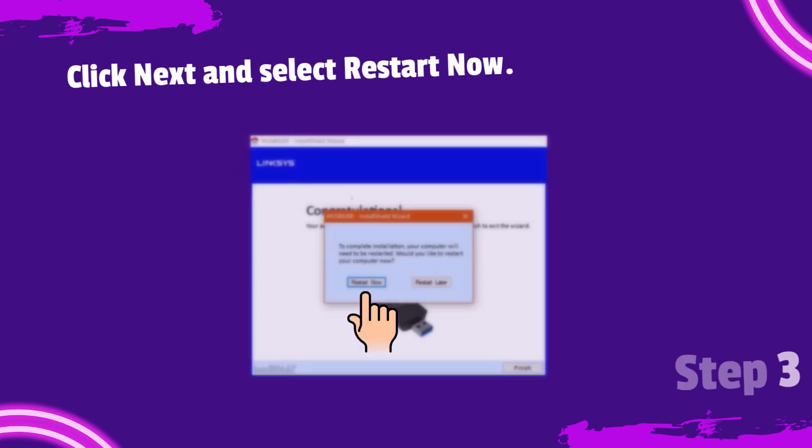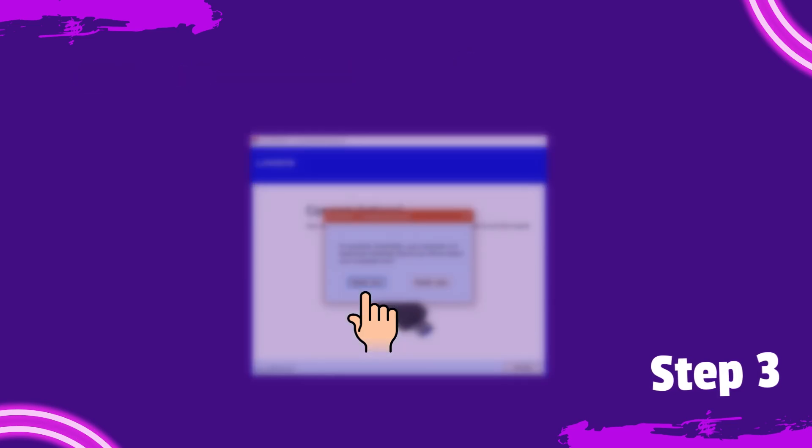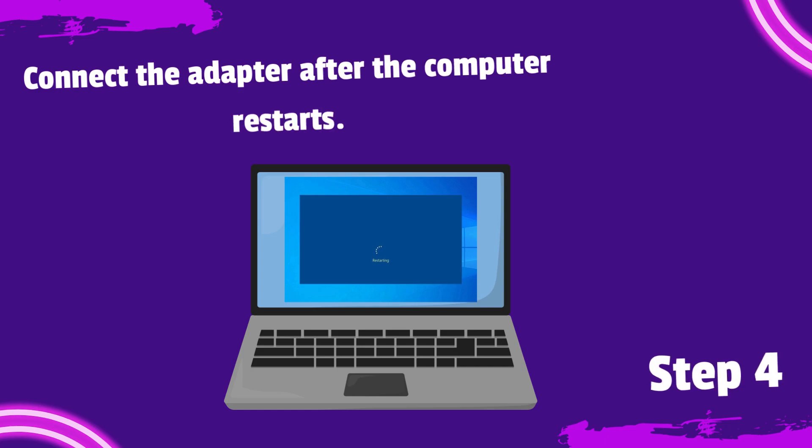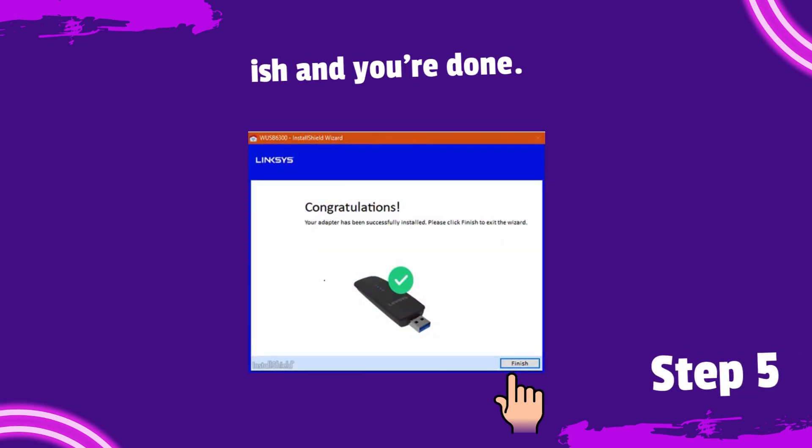Click Next and select Restart Now. Connect the adapter after the computer restarts. Finally, click Finish and you're done.